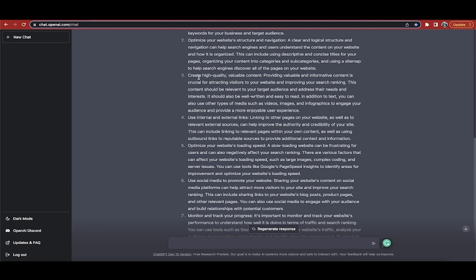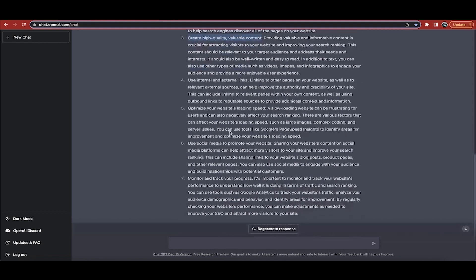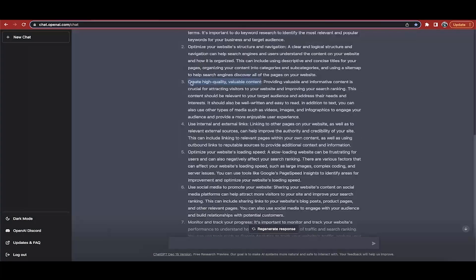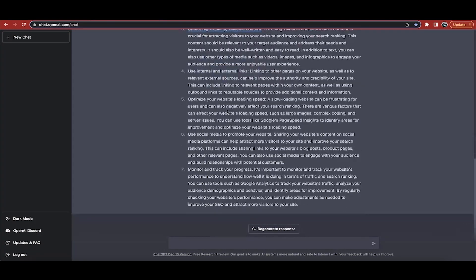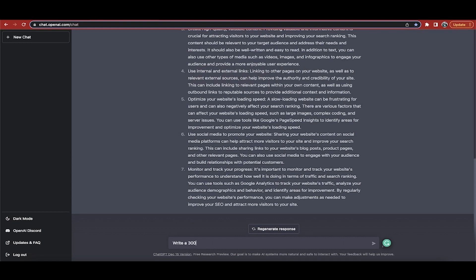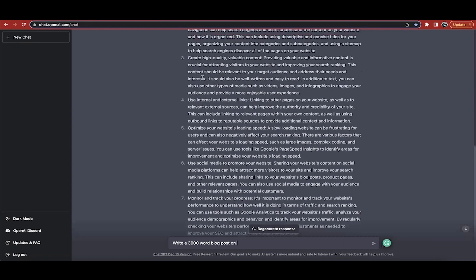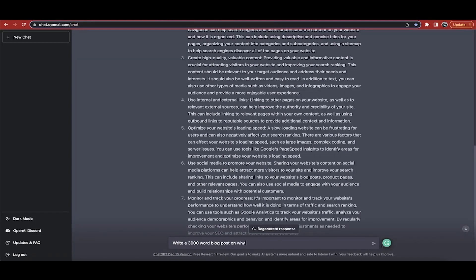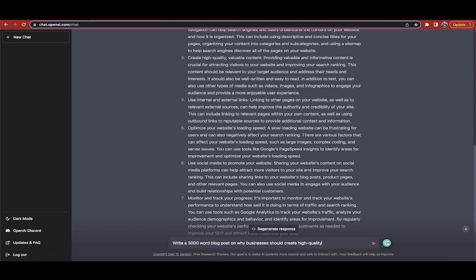All right, welcome back. I'm just going to go through this list here. It says research and use relevant keywords, perfect. Optimize your website structure navigation, great. Create high quality valuable content. Okay, let's say that is the topic that I want to write on now. The ChatGPT here, or the AI, has already been primed. It's already given us a short little answer on number three.